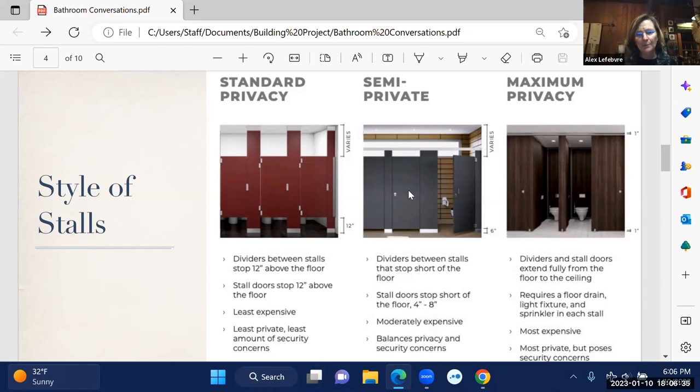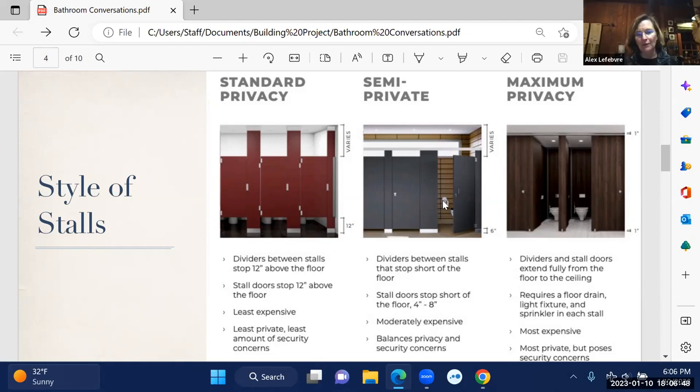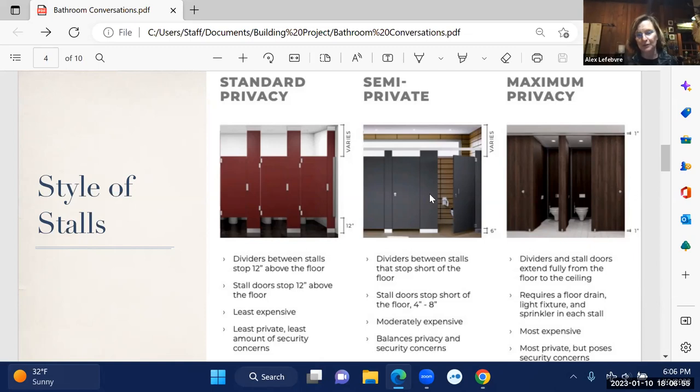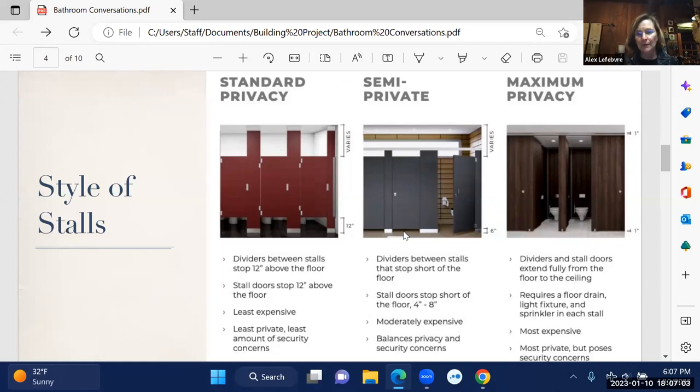The semi-private option has dividers that stop short of the floor. It can be a gap usually of between four to eight inches. It's moderately more expensive than the standard privacy, and it offers a nice balance between people feeling like they have privacy when you're in an all-user restroom, as well as the security concerns of being able to possibly see feet or other issues to make sure that everybody is safe in the bathrooms.